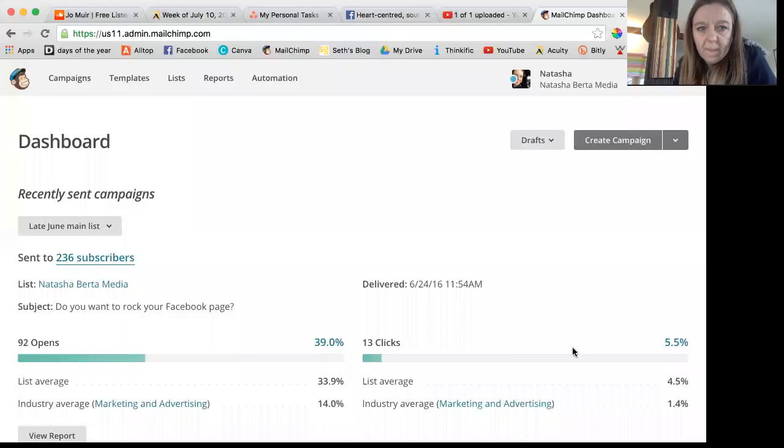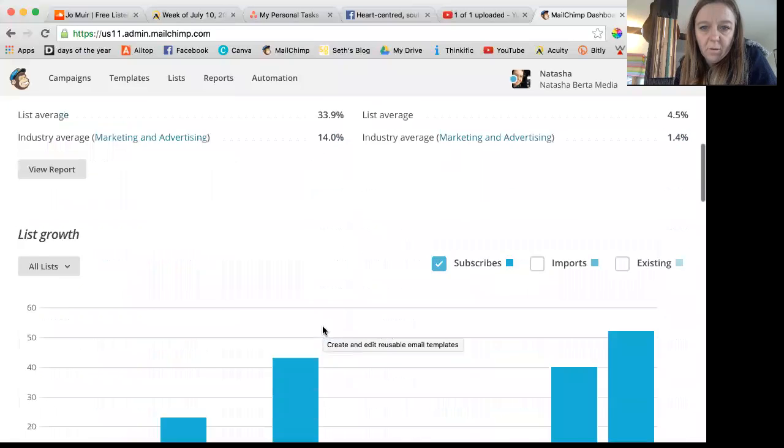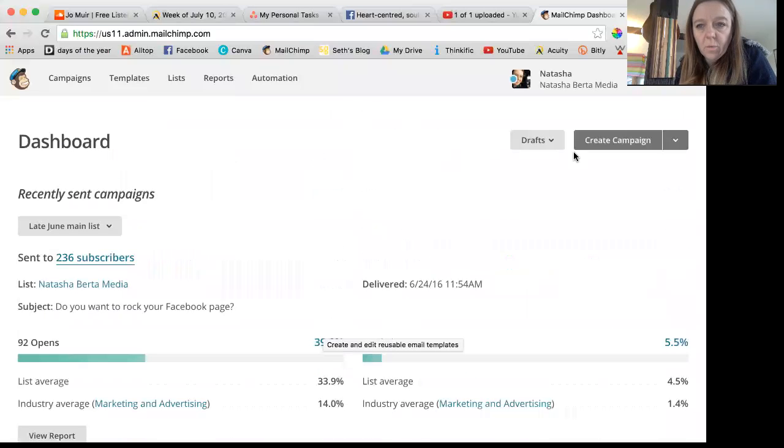Hey Martha, here's a quick video to show you how to change the from address. I'll just screen share with you. This is my MailChimp when you come in, looking at the dashboard.